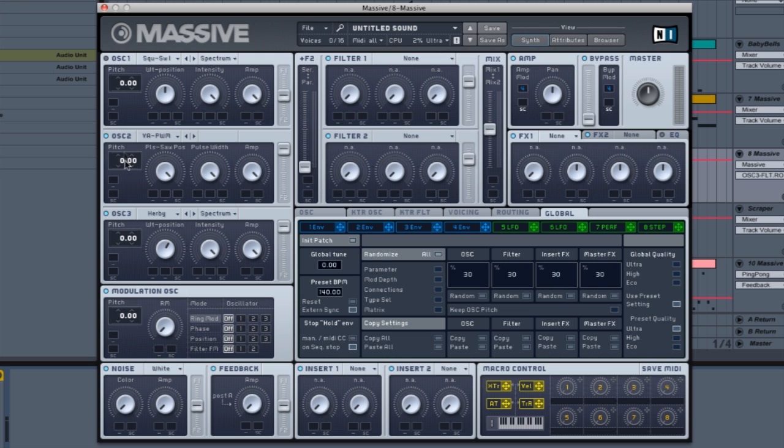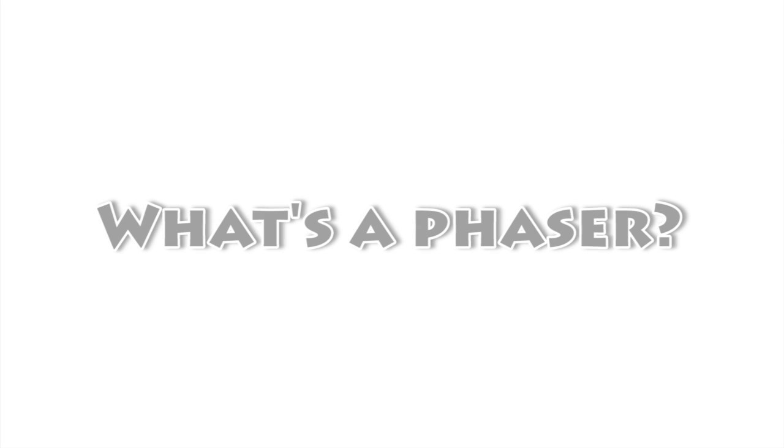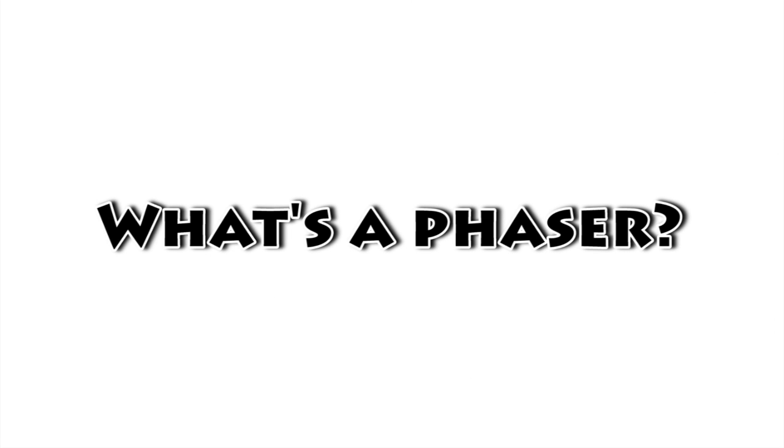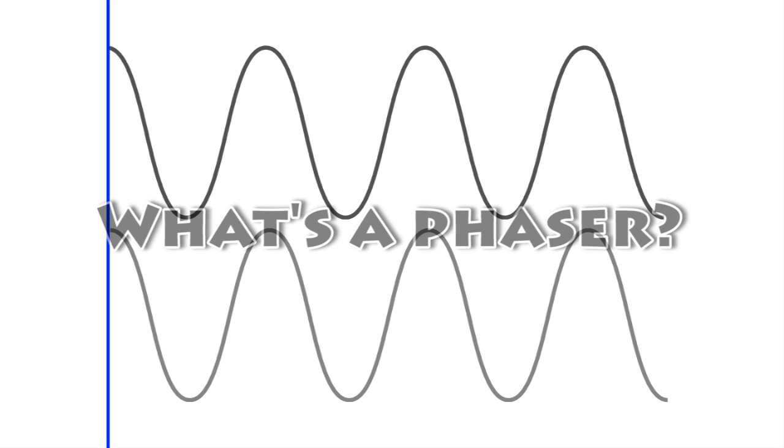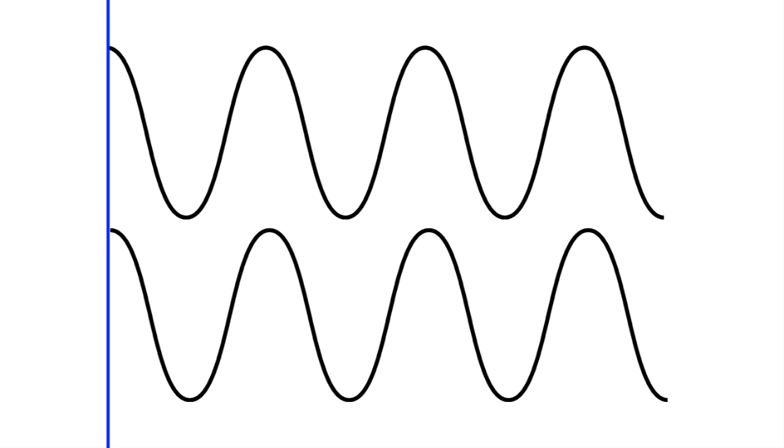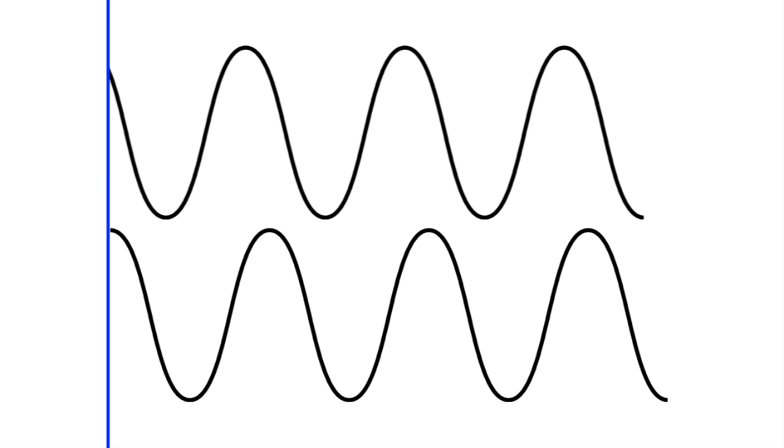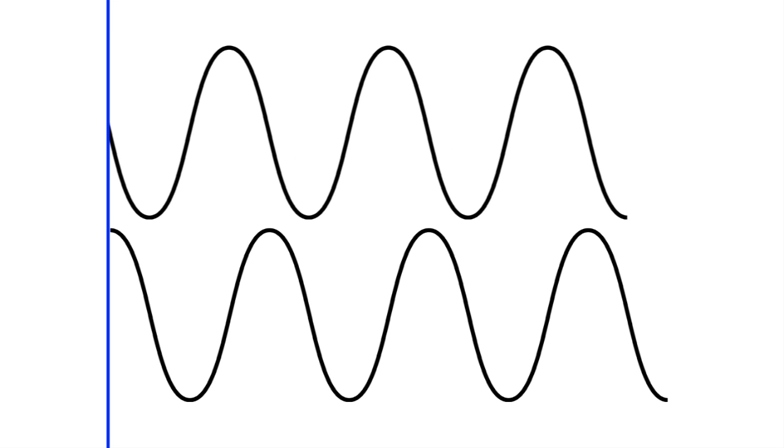We have no idea what wavetable is in this one because it's not mentioned, so it's just fiddling around and seeing what works. Excellent. We're going to put that on filter one. Alright, perfect. Now what we're going to do is we're going to add some phaser. If your oscillator is producing multiple waves of sound, you can tweak those waves by changing the phasing.